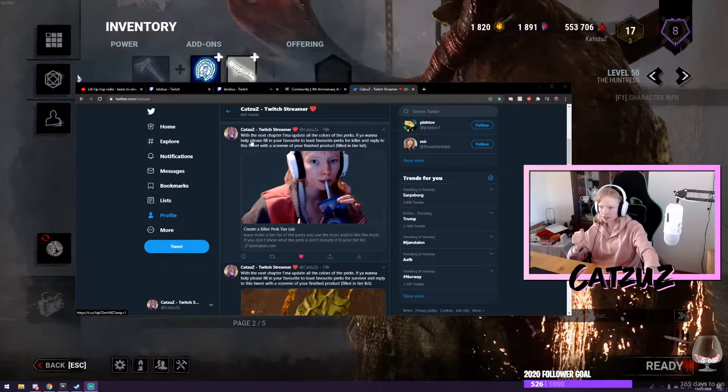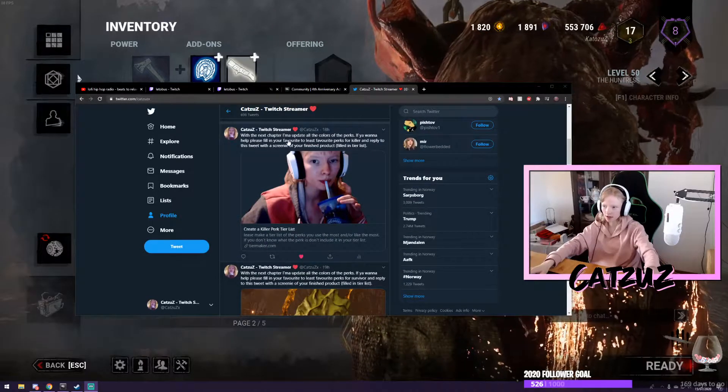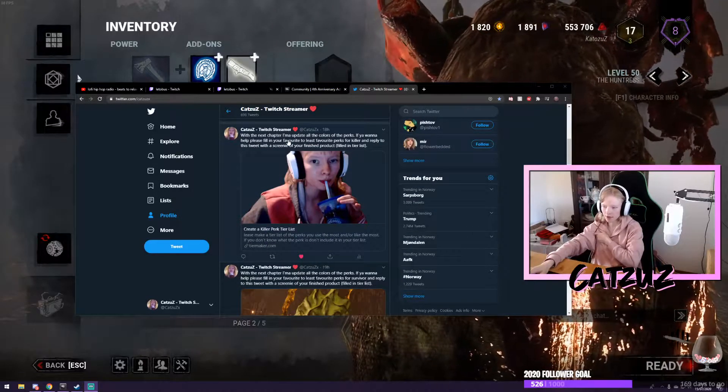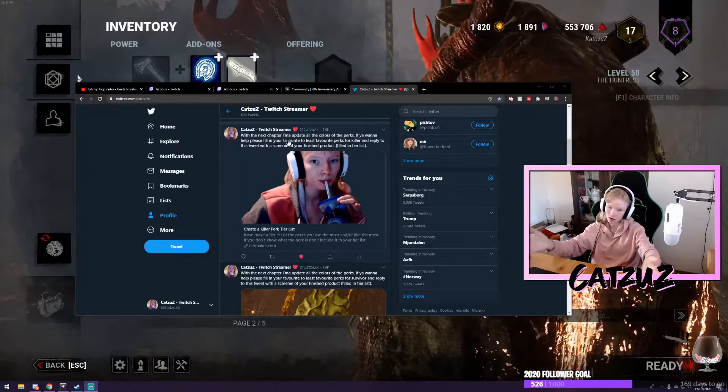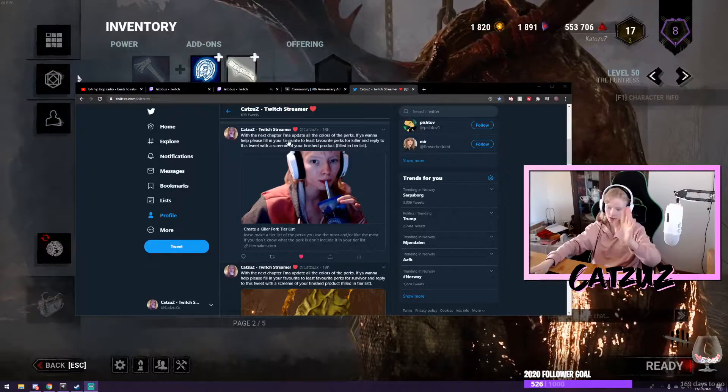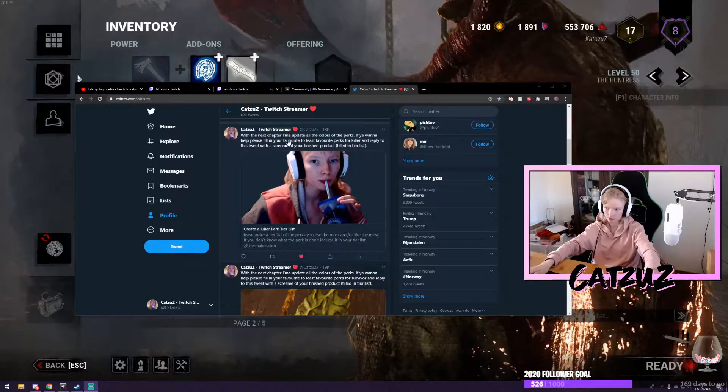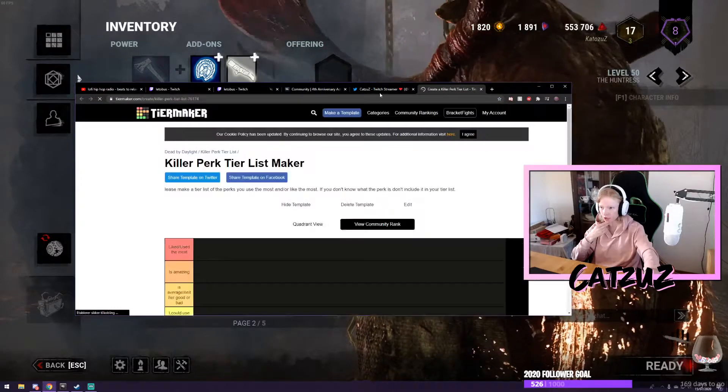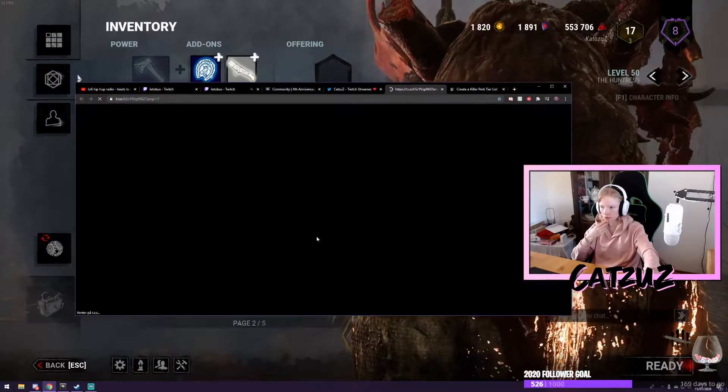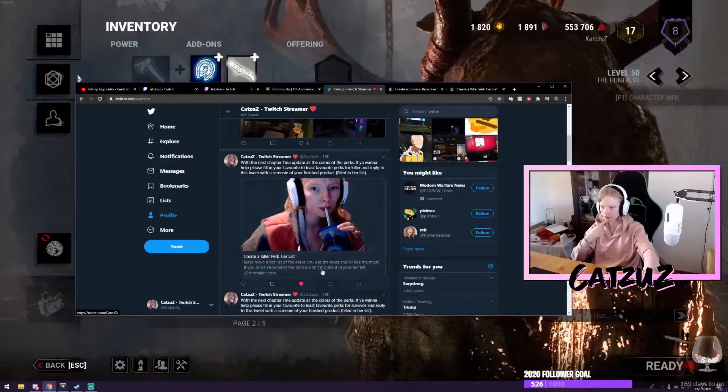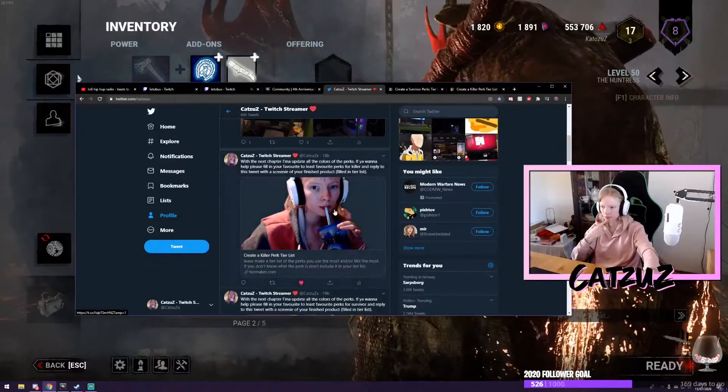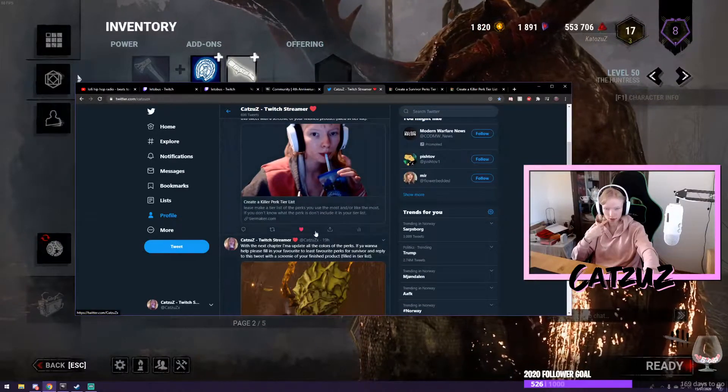It's this one. With the next chapter update, which I still have no clue what killer or survivor or whatever they are going to bring out, I am going to change the colors of the perks. So I put out two on my Twitter. Both of these. I'm going to link them in the description if you want to check them out.